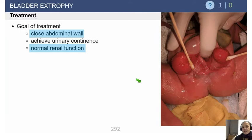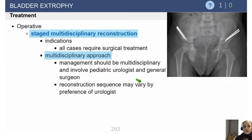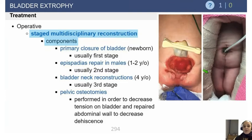The goal of treatment for these patients is to close the abdominal wall and to obtain urinary continence when possible. This can be achieved through either staged or unstaged multidisciplinary reconstruction. The components include primary closure of the bladder, epispadias repair, bladder neck reconstruction, and pelvic osteotomies.